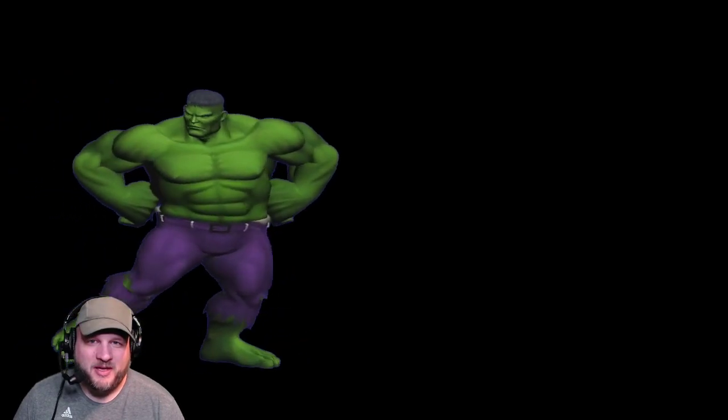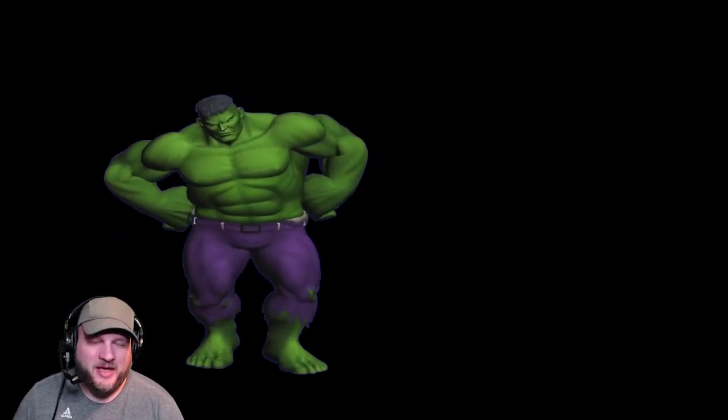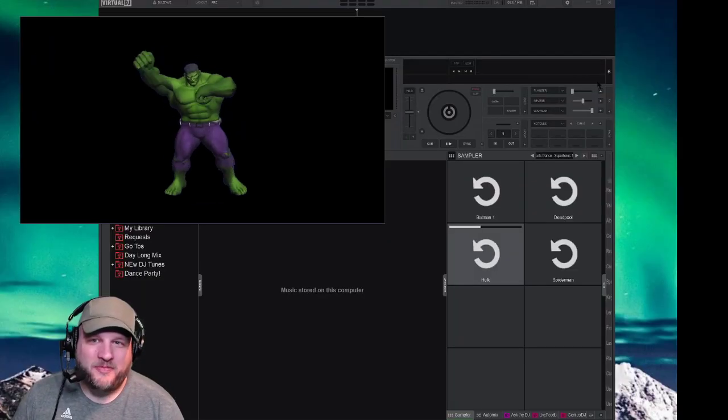So you want to dance in Hulk, you want to dance in Captain America, you want to add this to your live stream. I'm DJ LeFave with Denville Radio, and in a few minutes you're going to learn exactly how to do this and more with Virtual DJ 2020. Here we go.